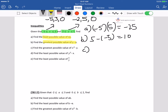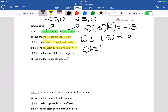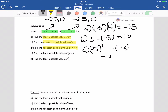Find the greatest possible value of x squared minus y. It should be x squared minus y, so it gives negative 5 whole thing squared minus negative 2. So the answer would be 25 plus 2, which is equal to 27.